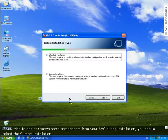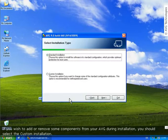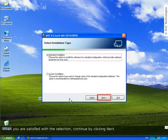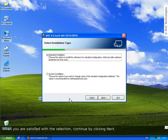However, if you wish to add or remove some components from your AVG during installation, you should select the Custom Installation. When you're satisfied with your selection, continue by clicking Next.